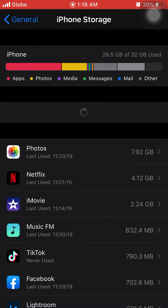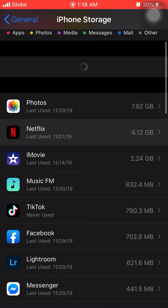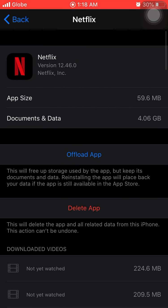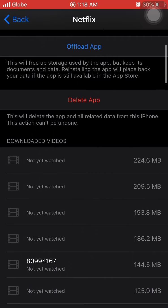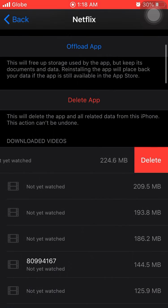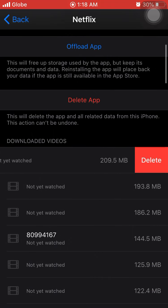We'll go back to iPhone Storage and go to Netflix again, and we'll remove some. It says there are four gig. We're going to delete this.